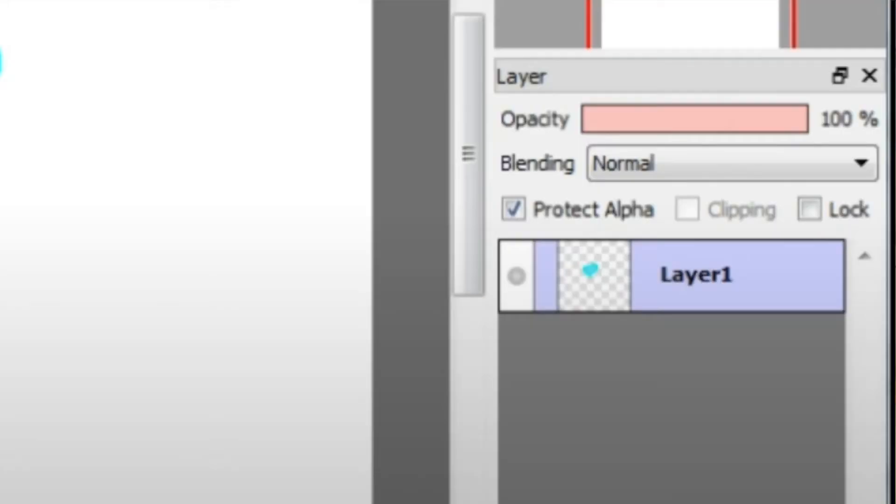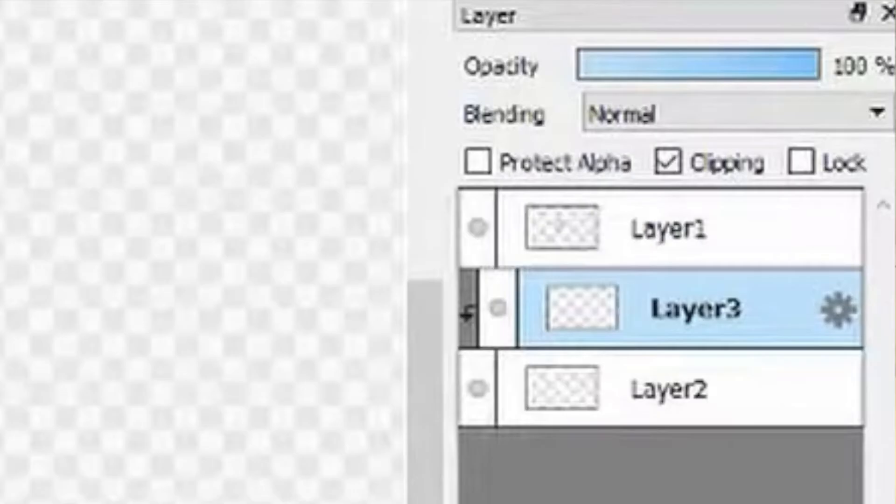For Fire Alpaca, really nice user interface. It's so simple. It's going to be called Protect Alpha instead of Alpha Lock. Very easy to see. And for clipping mask, it's just going to be called clipping. Very easy to see as well.